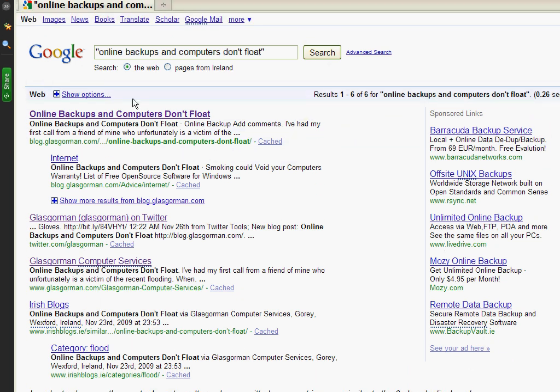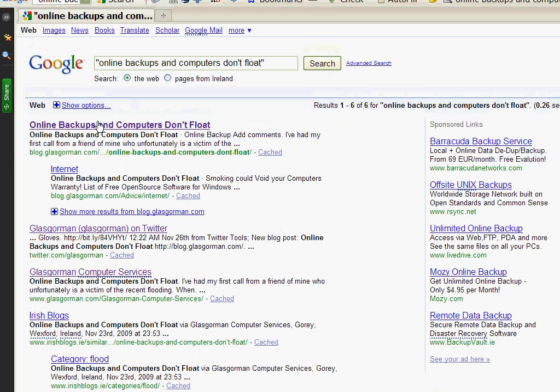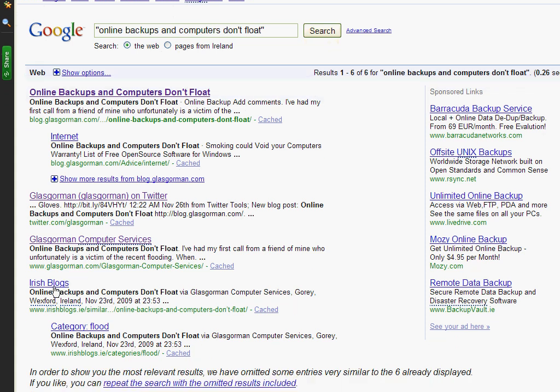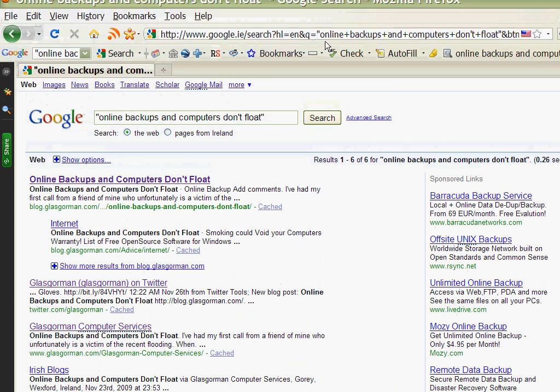There's the blog entry, the Twitter entry, the blog is repeated on my main website and the blog is also repeated on a blog aggregator called Irish Blogs. So from hundreds and hundreds of results it has narrowed it down to just four.